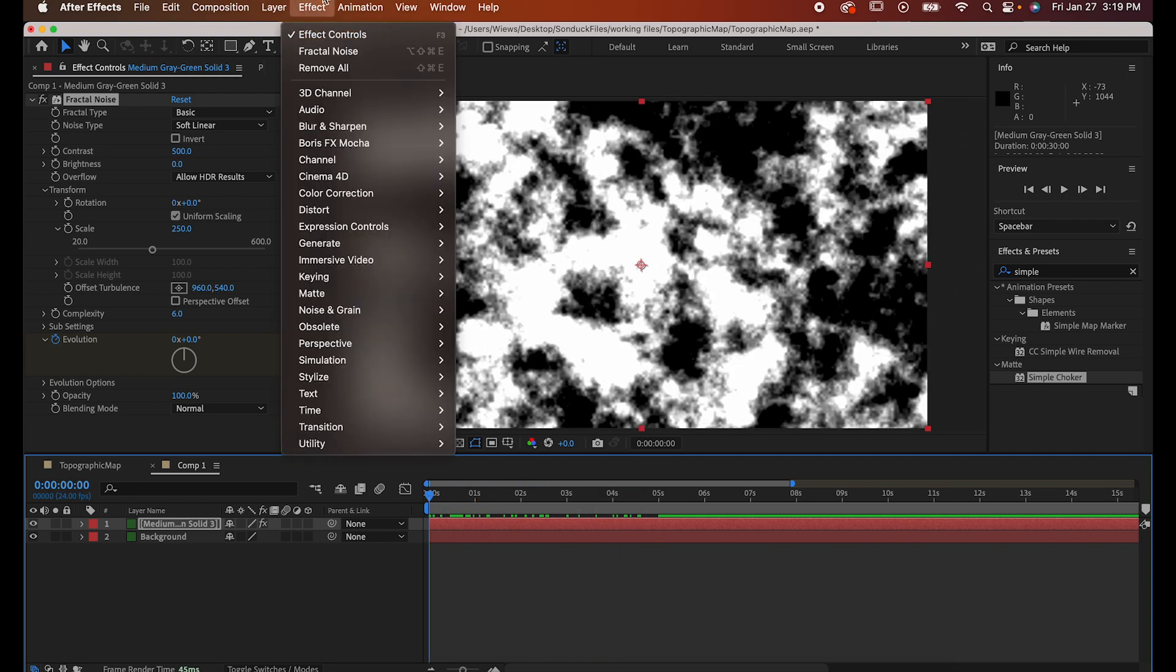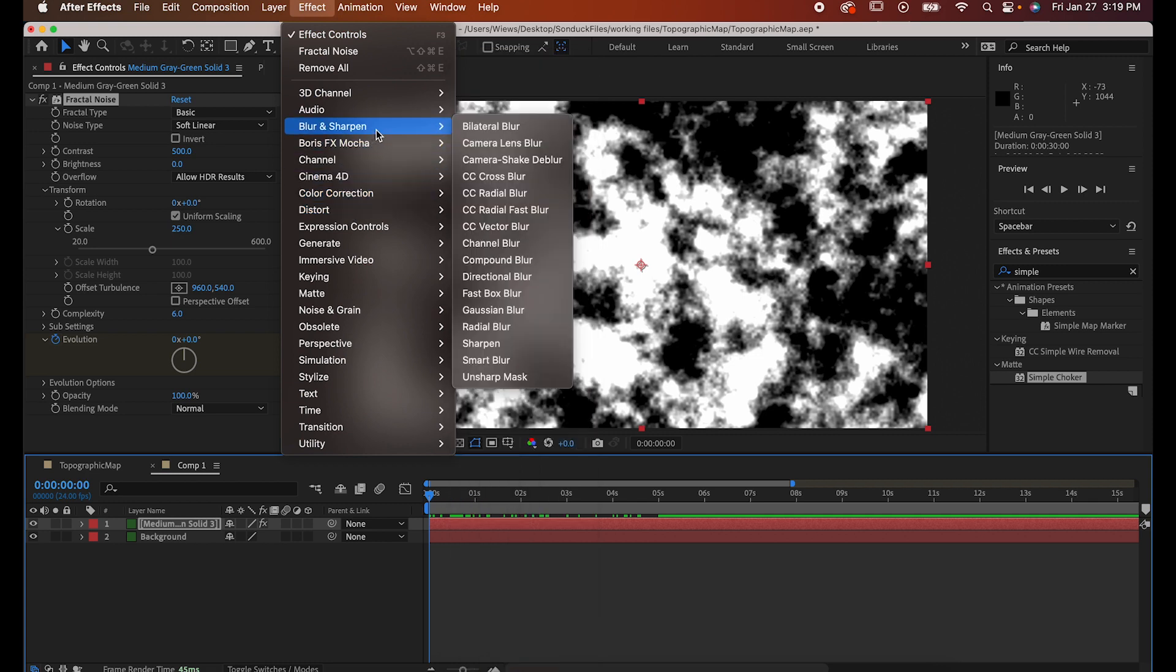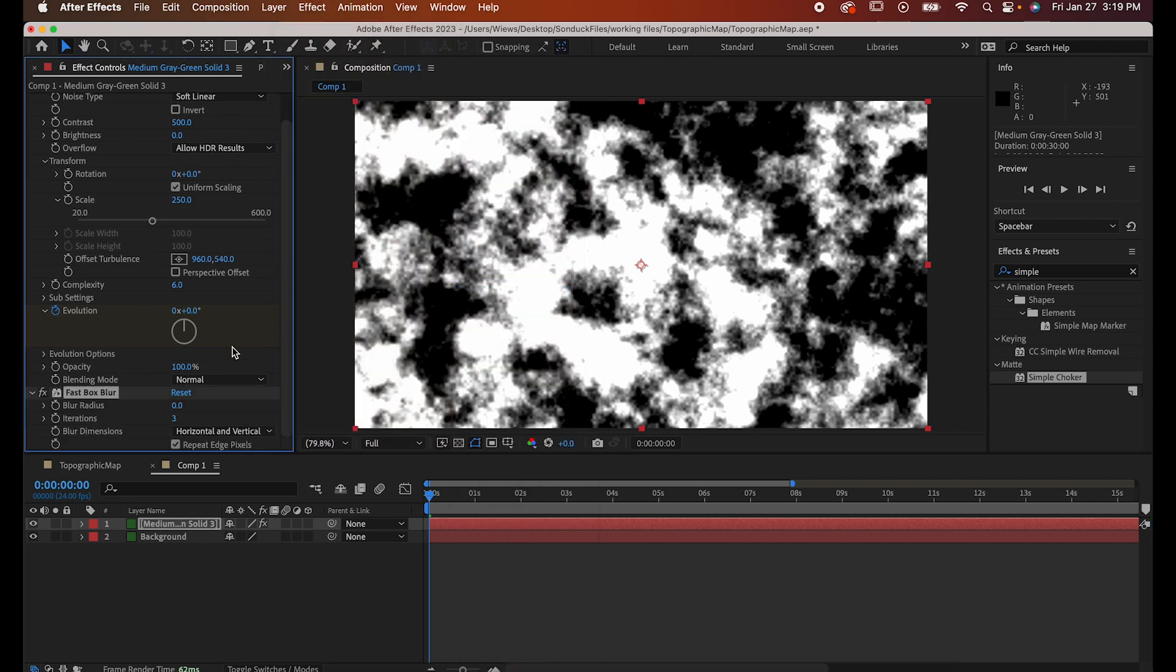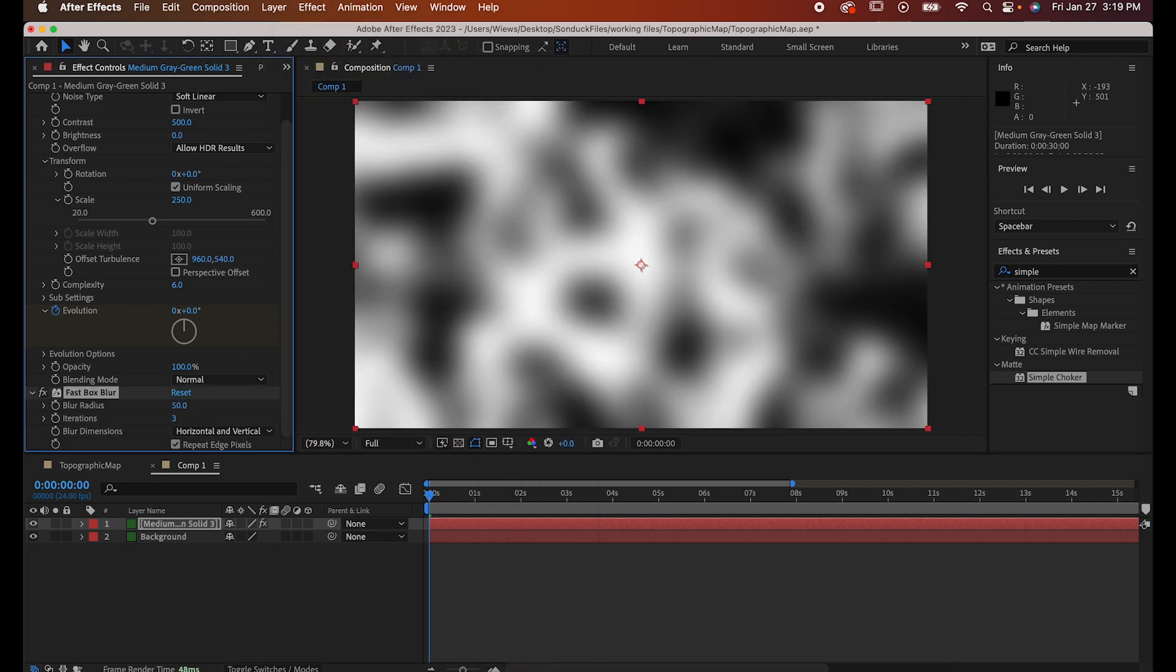Step two, Effect, Blur and Sharpen, Fast Box Blur. Set the blur radius to 50 and the iterations to 2.